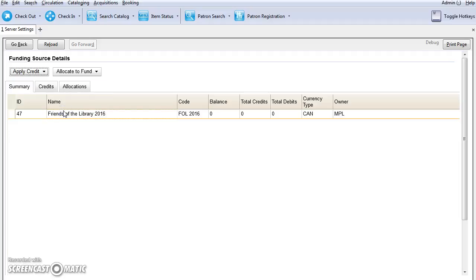It is very important to enter the correct amount as you cannot adjust this and you cannot delete the funding source once you have added credit. It's better to start with a small amount and add additional funds throughout the year if you're unsure of what your budget from a particular funding source will be.